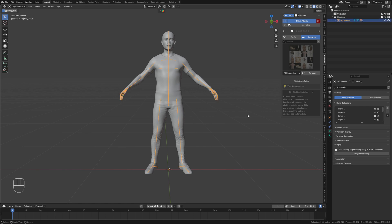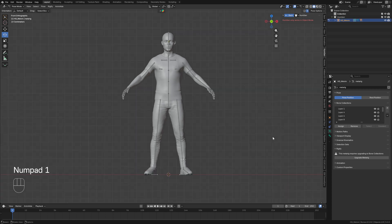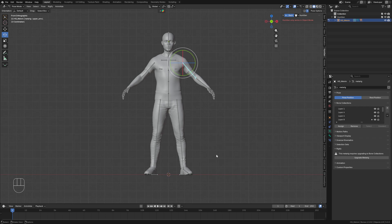I'm going to select the armature, hold ctrl, press tab, and go into pose mode. I'm going to turn on mirroring on the x-axis. I'm going to hit one on the number pad and go ahead and move this guy into a T pose.